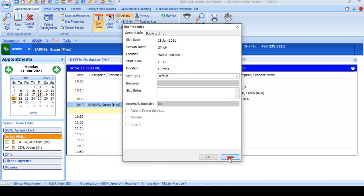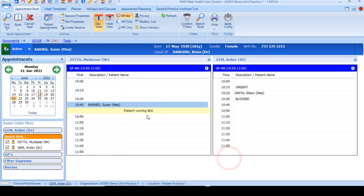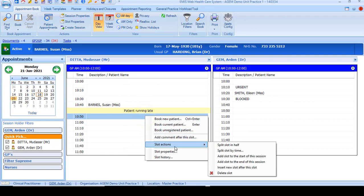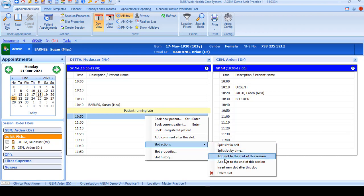When you right-click over a free slot and go to slot actions, you have a few more options. You can split a slot, add a slot, you can insert slots or delete slots from here.